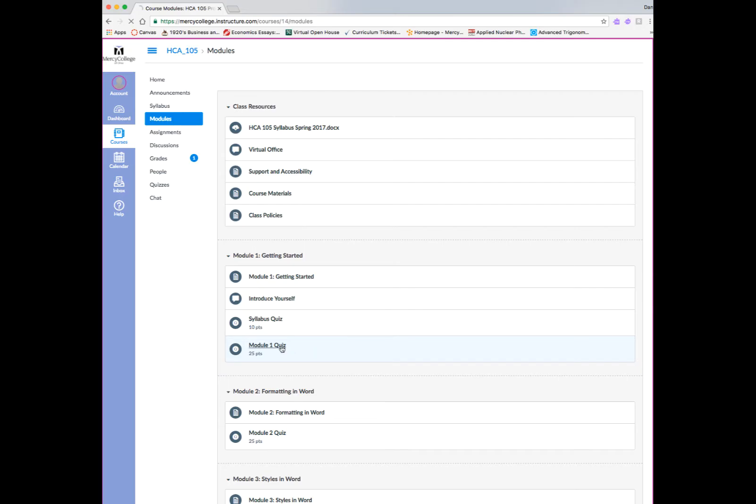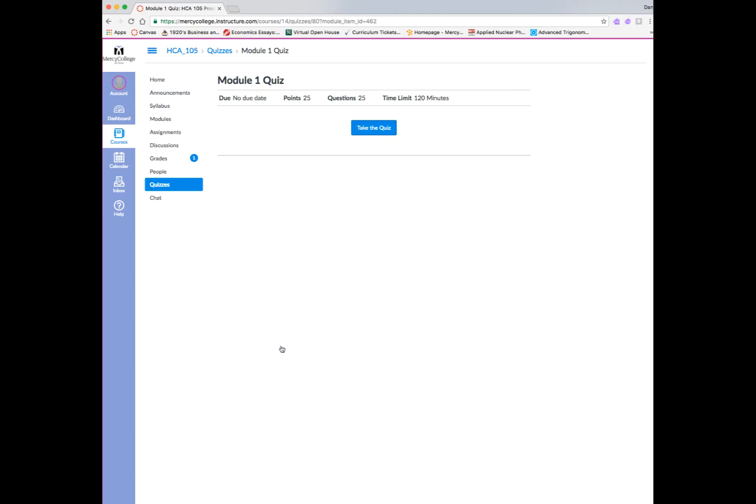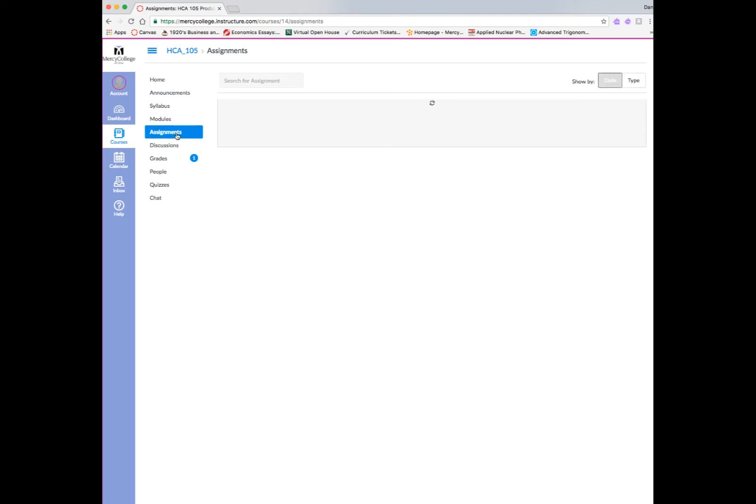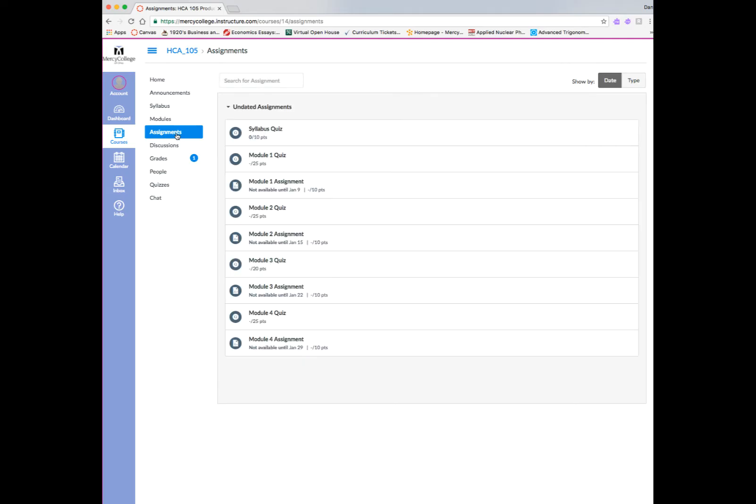Okay. If we go back to the first module where we were at before, we already went through the syllabus quiz. There's also a quiz for the reading in that particular module, so we can click on that. And again, it's a quiz link just like the syllabus quiz that we looked at in the previous step.